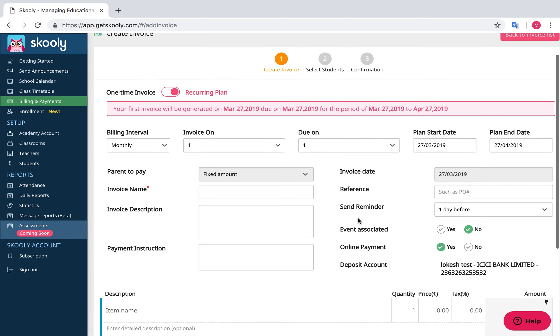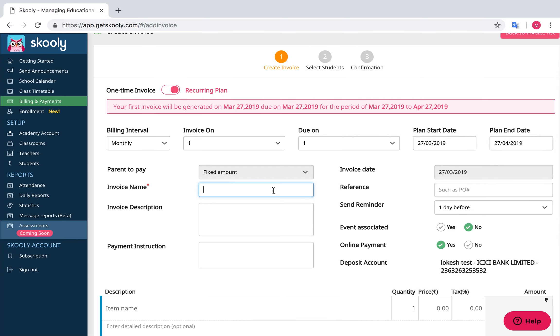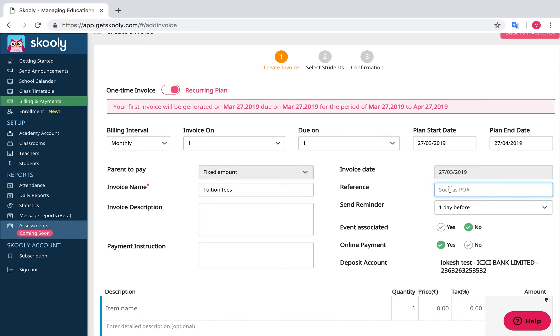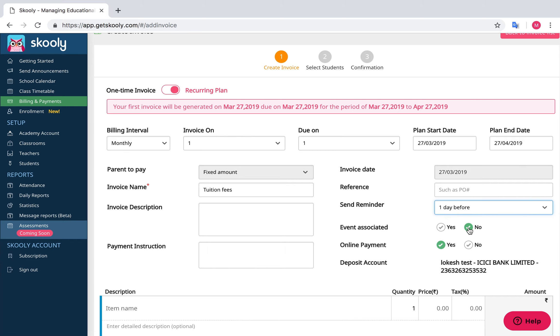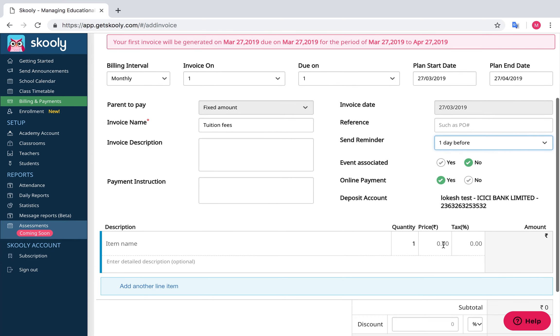Enter the following details: Invoice Name, Description, Payment Instruction, Reference, Send Reminder, then select Event Association and Online Payment Type.